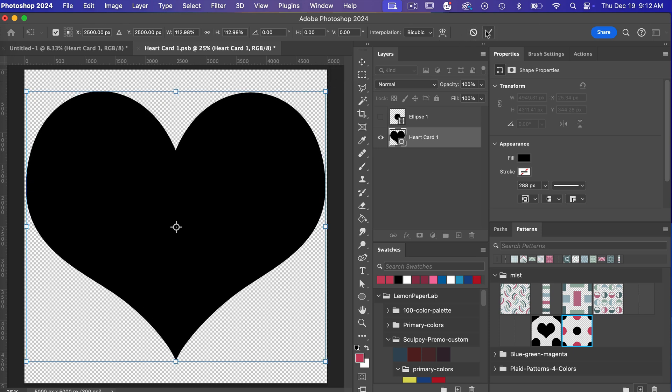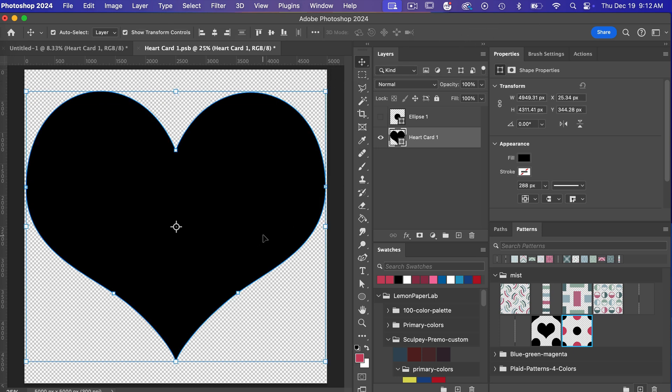and so we can scale this up holding the shift and option key say we want our heart a little bit bigger we can do that let's go ahead and save that command or control S to save it and then we'll check it here we have our bigger heart